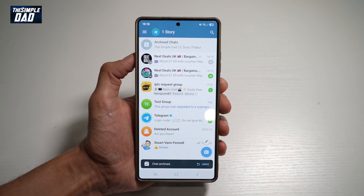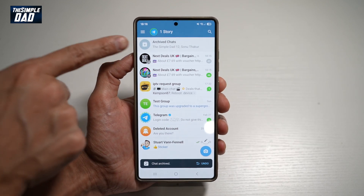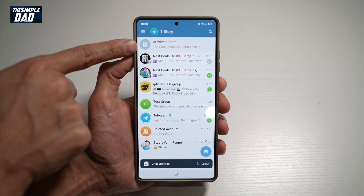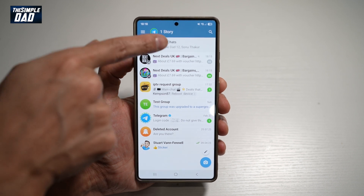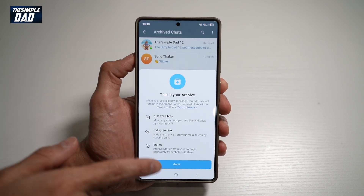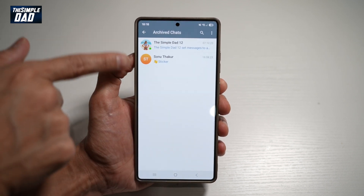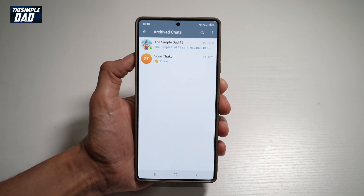Now once you do this, at the top you'll see these archive chats, which will appear here. Tapping on that will show you all your archive chats.